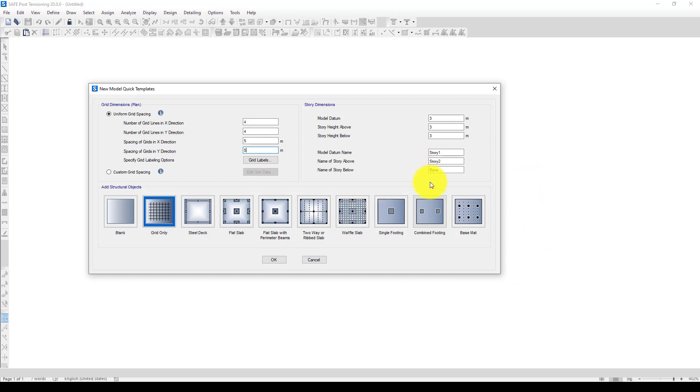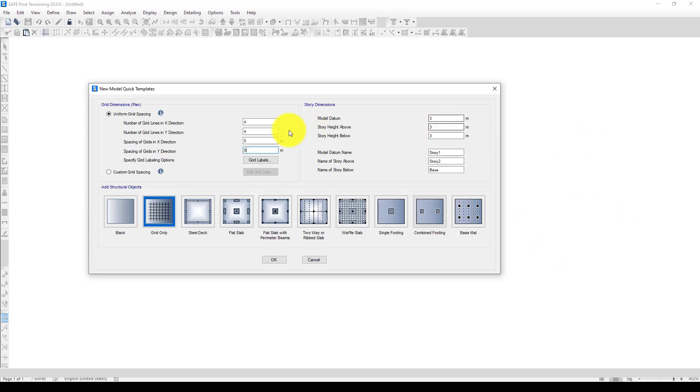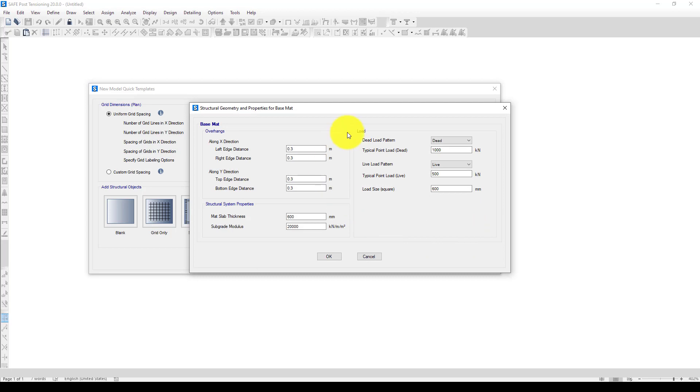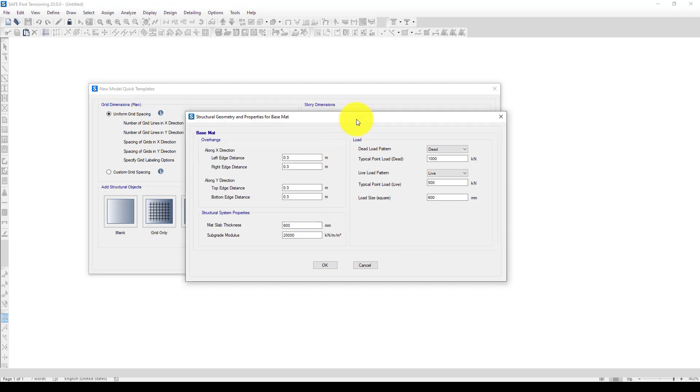In case if you have a slab design, you can also consider this one, otherwise the simple typical is okay. I'm going to accept this. Then I go to the base mat and I want to change the extension. Let's suppose we want to extend by one meter. In case if we couldn't extend this, maybe it causes some overturning or some partial settlement.